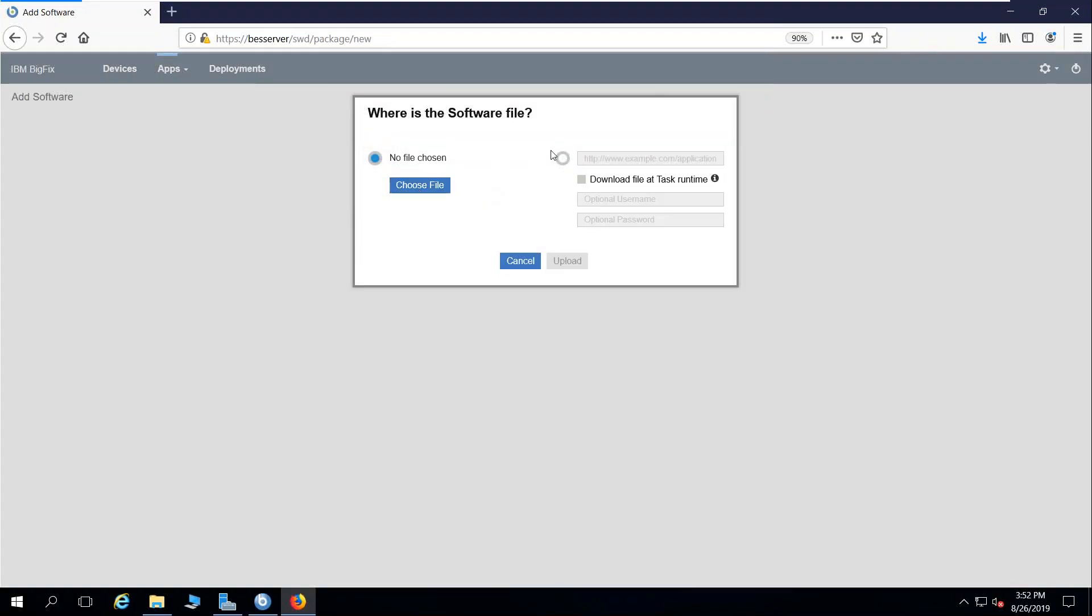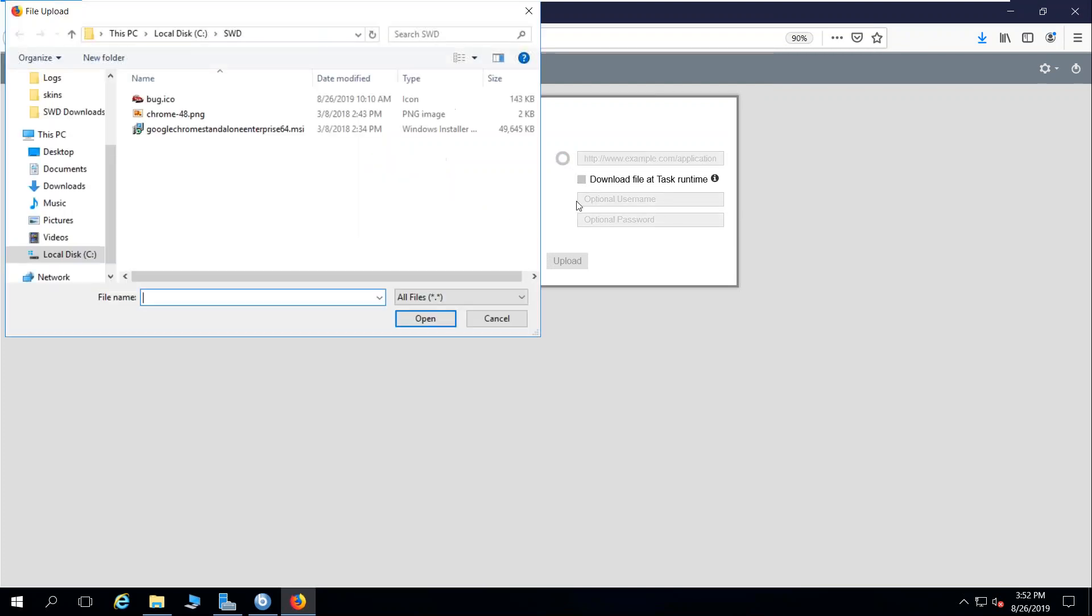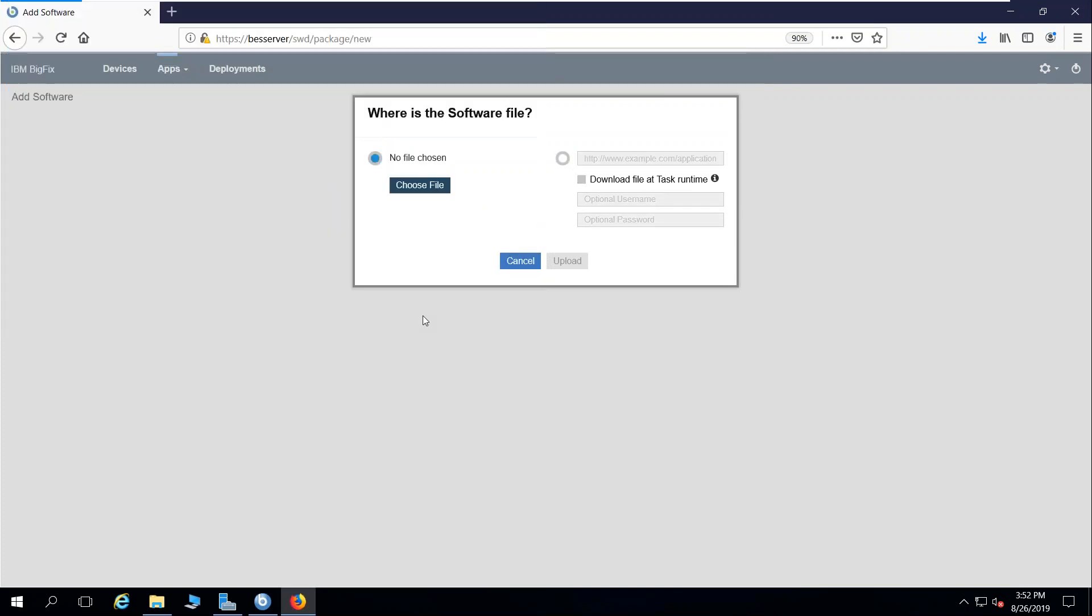Now I can choose a file, I can point to a URL, I can add an optional username or password. But in this case, I'm just going to point to a file. We're going to keep it simple and choose a Google Chrome MSI and upload that file.